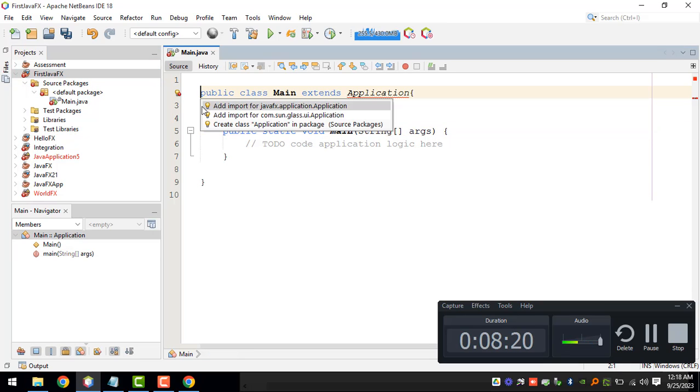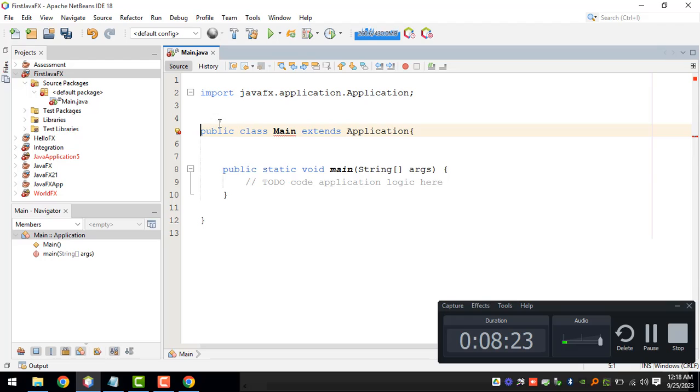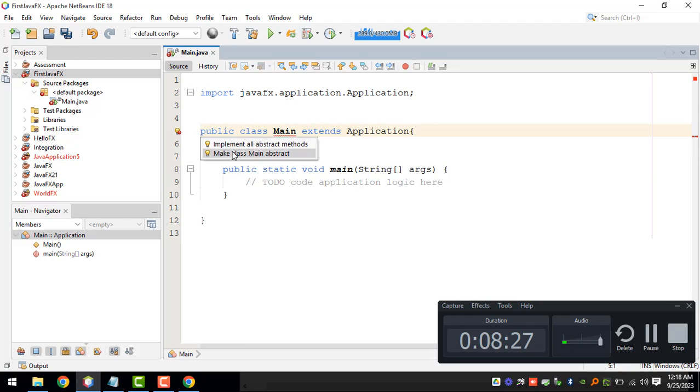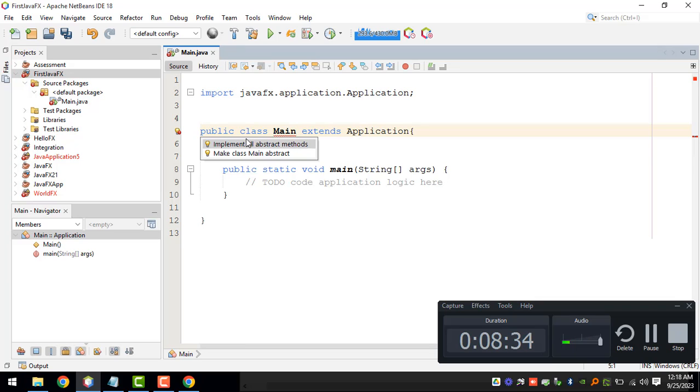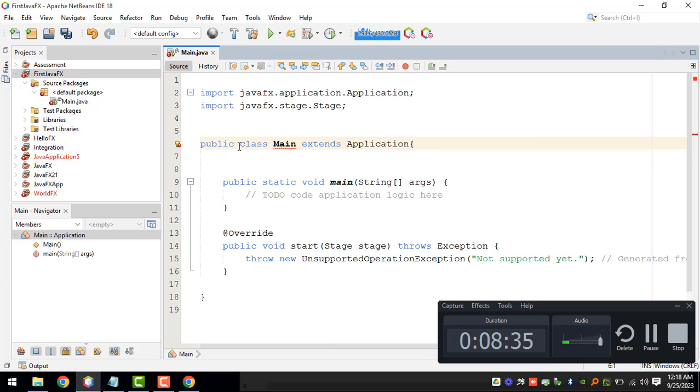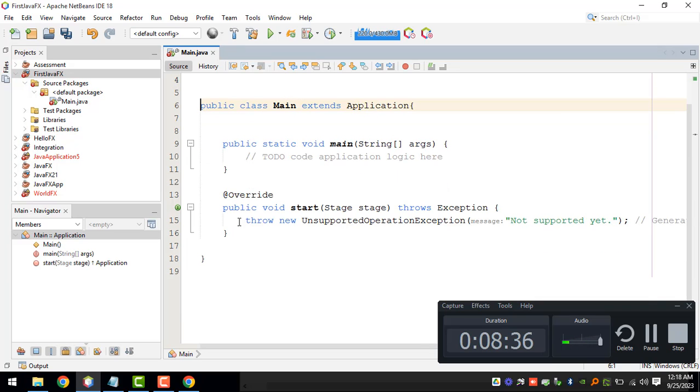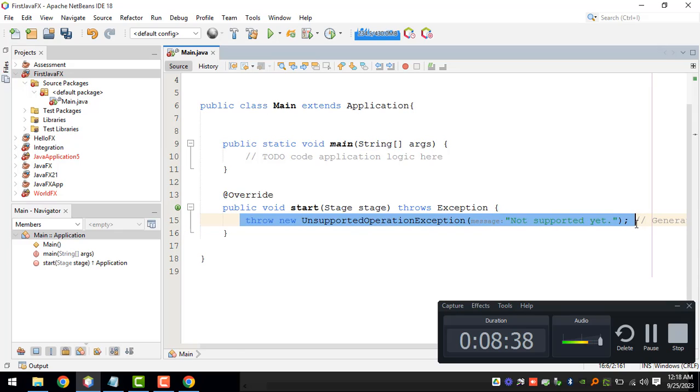Now we should be able to import the application class from JavaFX. It's going to take the command that we need to implement the abstract methods, which is basically the start, and we can remove this for now.